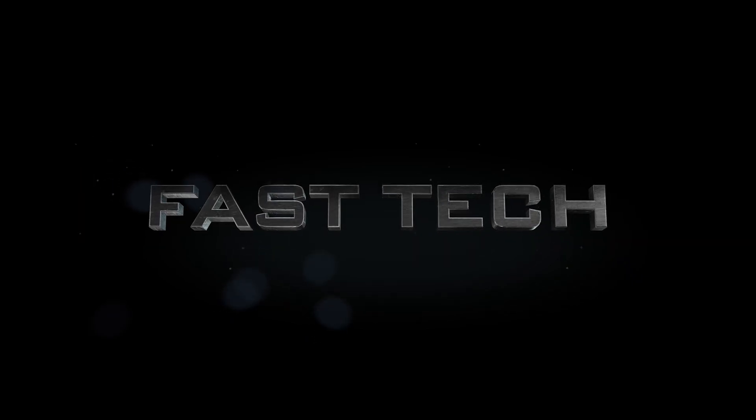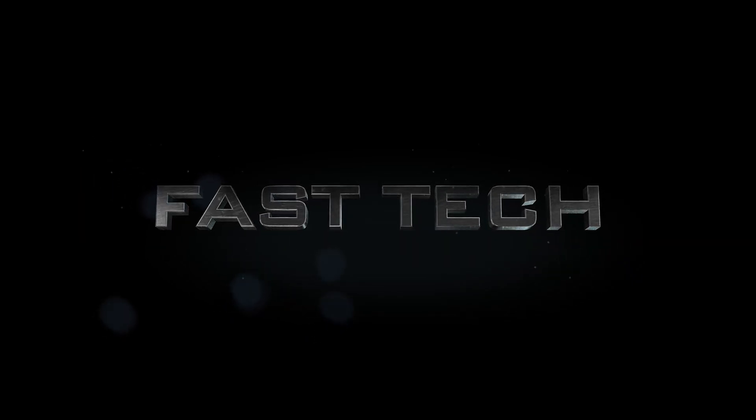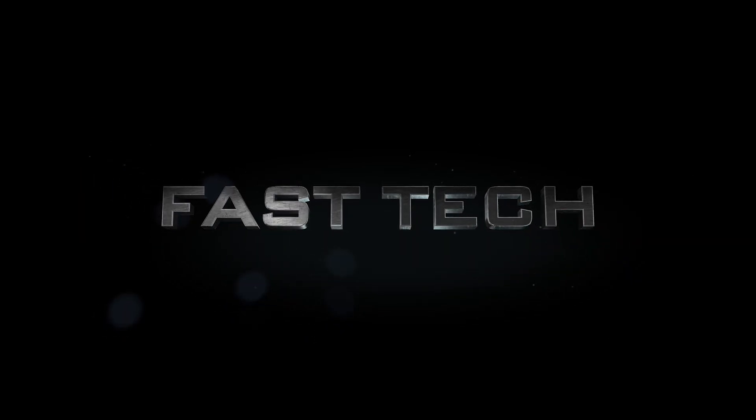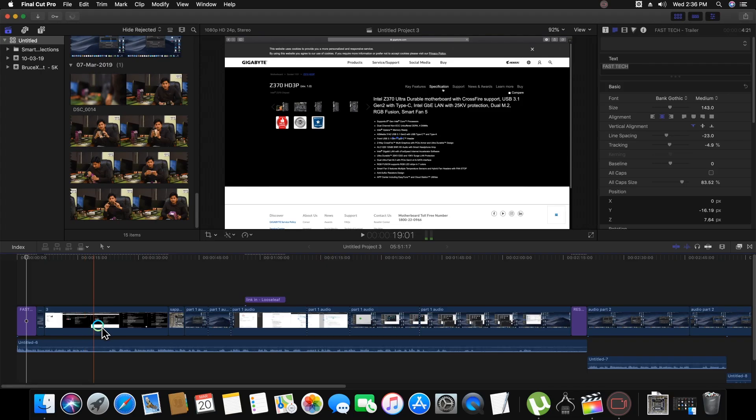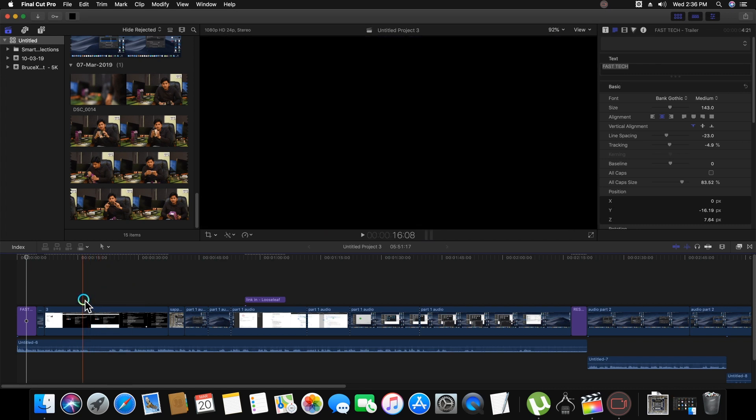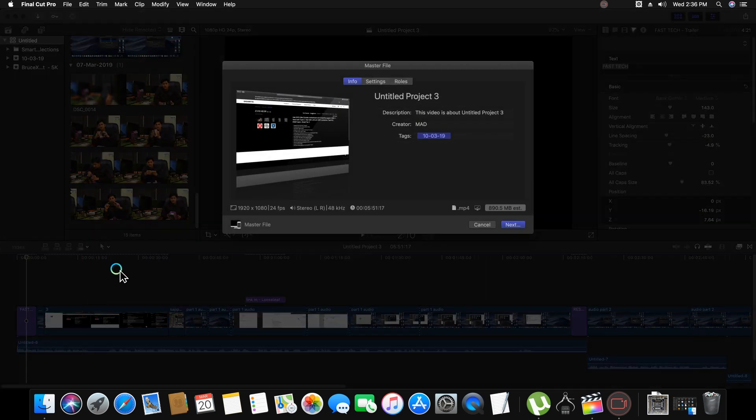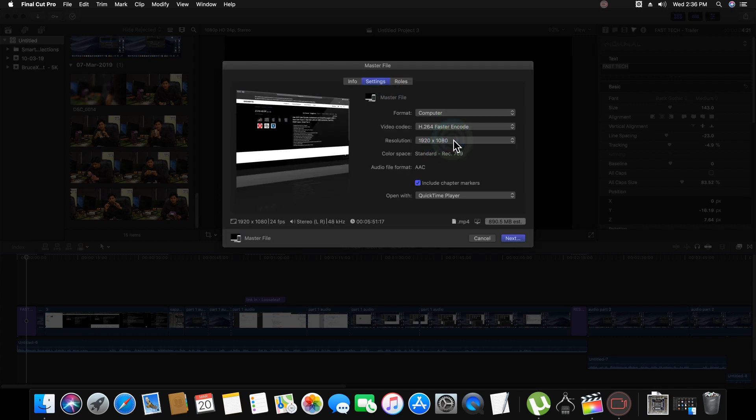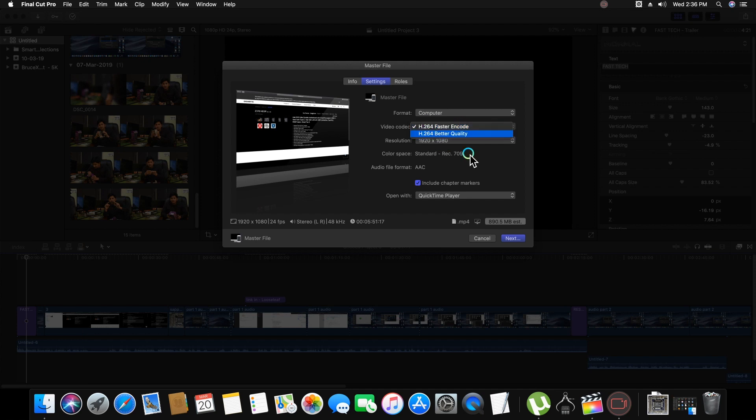Hi friends, you are watching FastTech and today I am discussing a problem with H.264 encoding in Final Cut Pro. If you are facing a problem like this when you select H.264 encoding for your video...